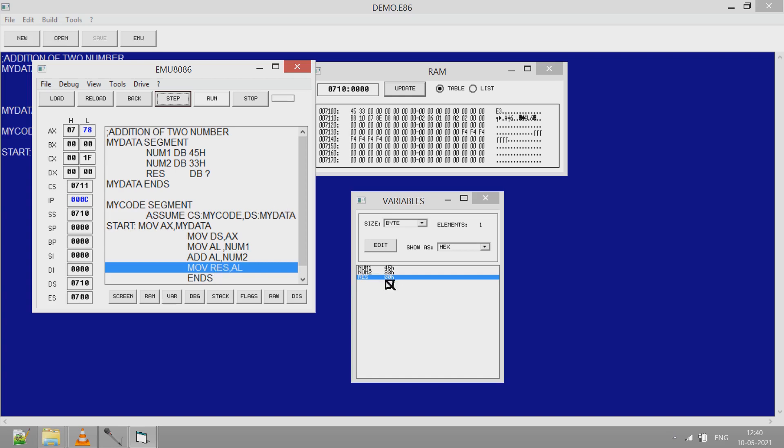Here you can see the RES after I click on step. Here the updated value is shown as well as in memory, the updated value is shown.